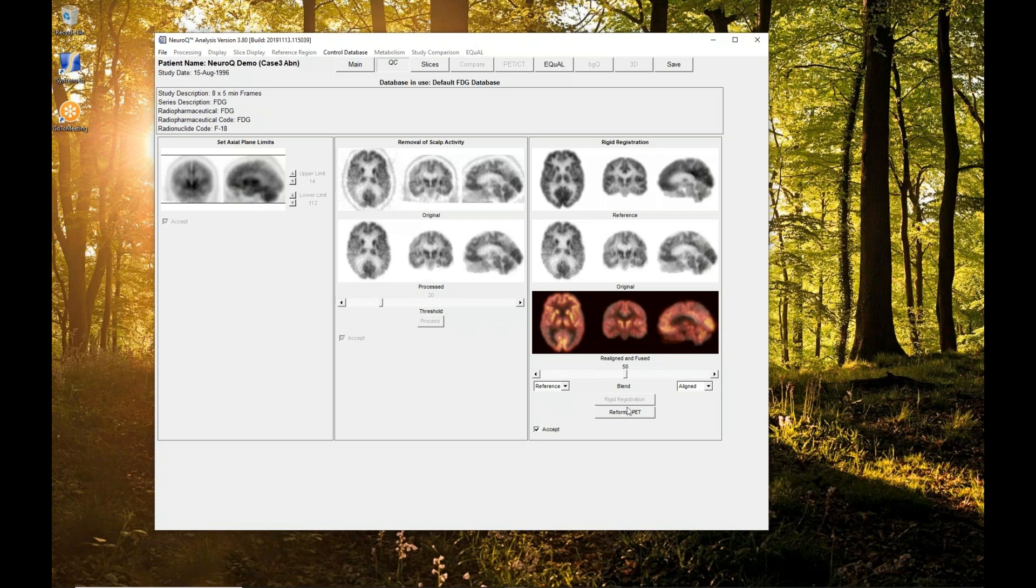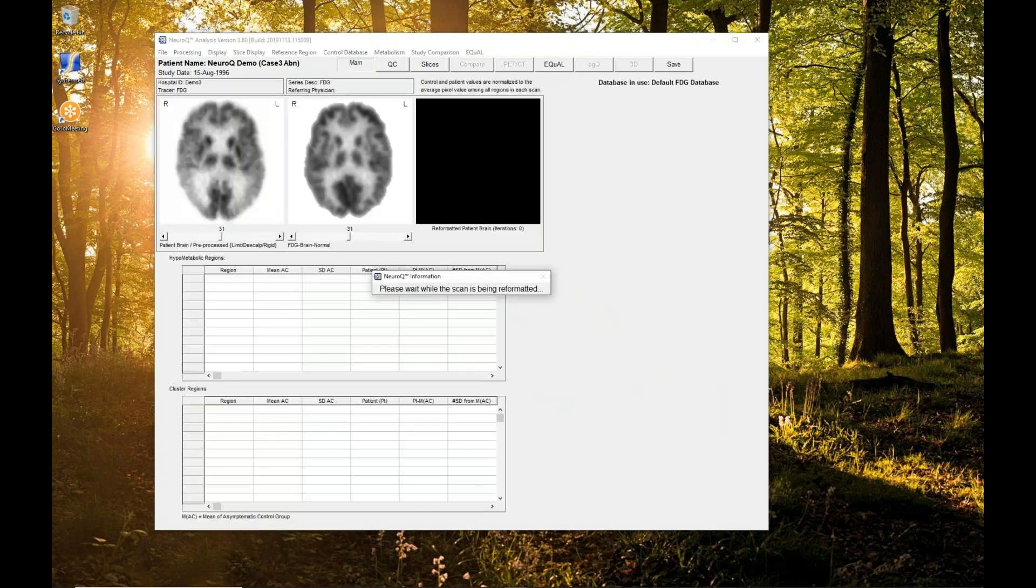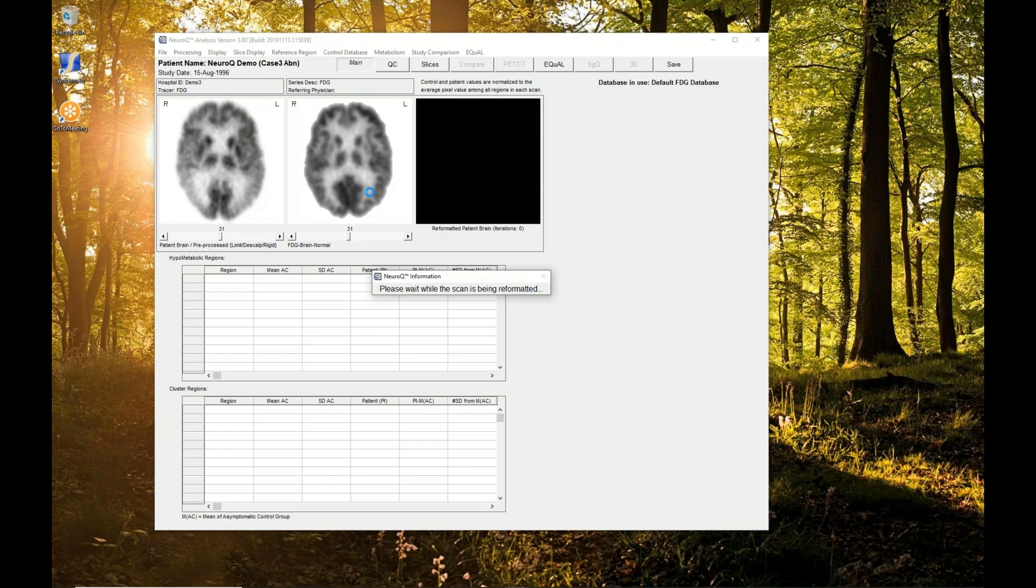Once you do the rigid registration, then you reformat. Now this is a nonlinear reformatting to force the patient brain into the same template space as our template. Once it does that, then the regions and the clusters that are defined on our template can automatically be applied on top of the patient brain, and then we can do the quantification. This doesn't take too long, maybe 20, 30 seconds or so.